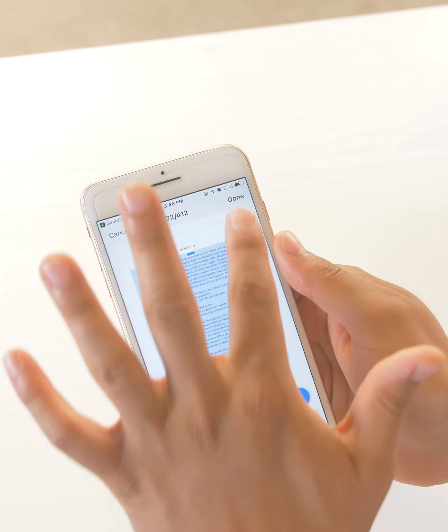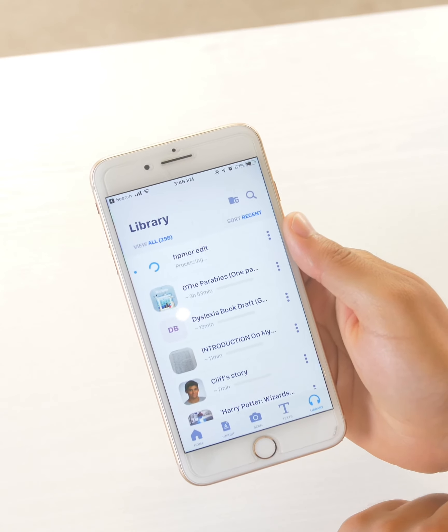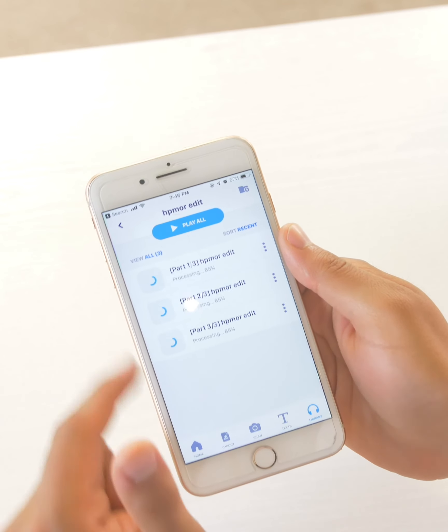So I'm going to click done, create. And what it'll do is break up the book for me into multiple parts.